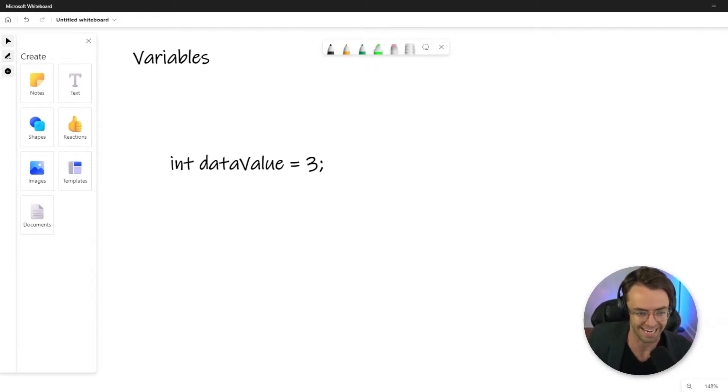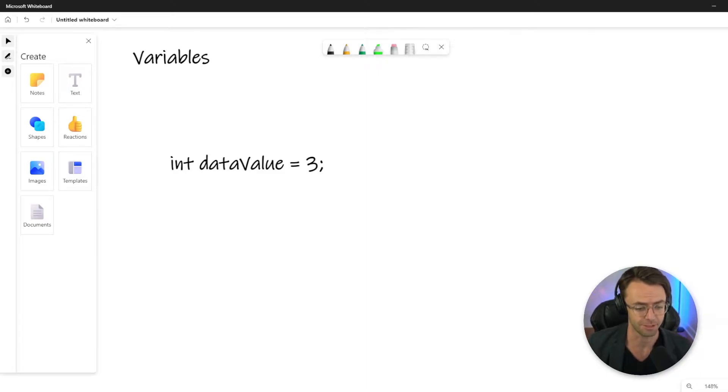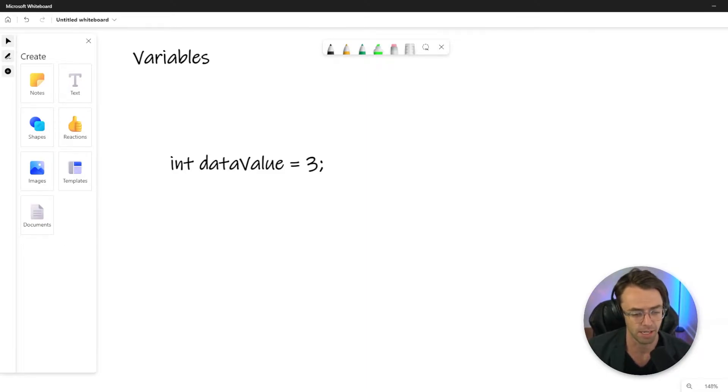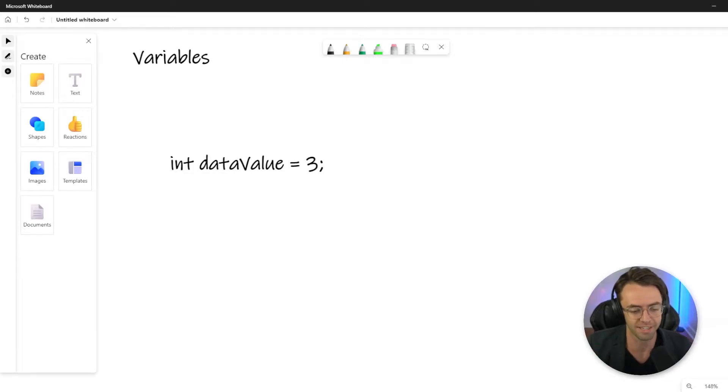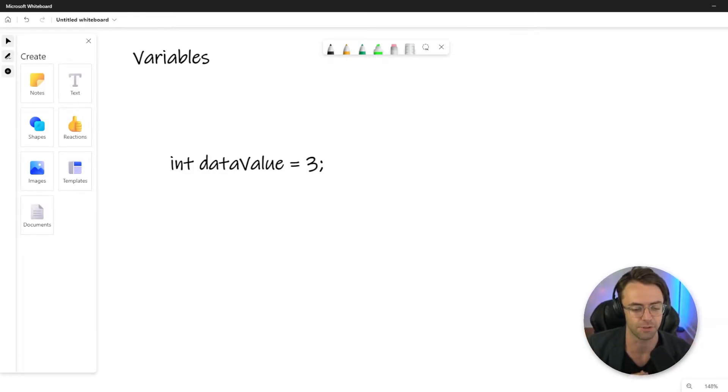This video we are going to be talking about variables in Java and variables themselves have almost crossed over into pop culture. Even people who are not familiar with programming a lot of times know what variables are but we're going to even take it a little bit further.